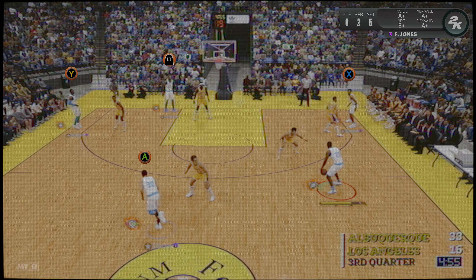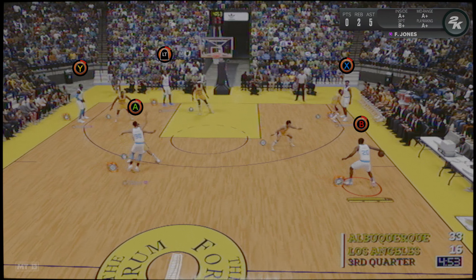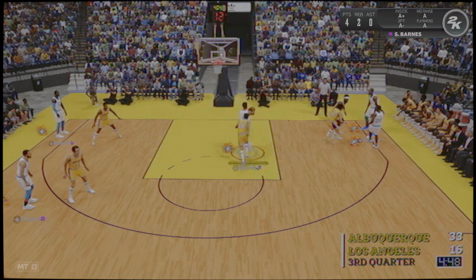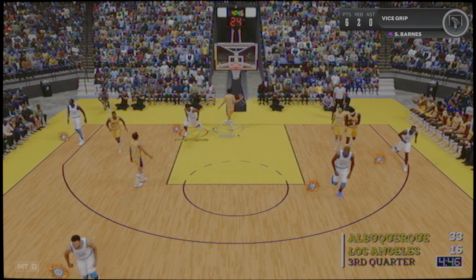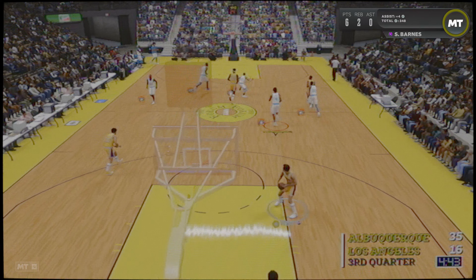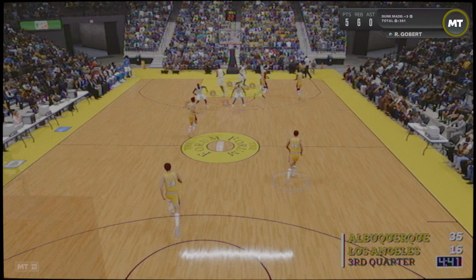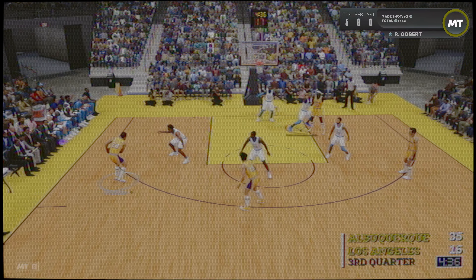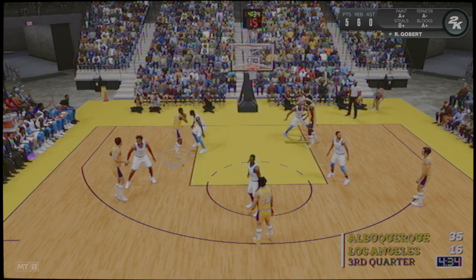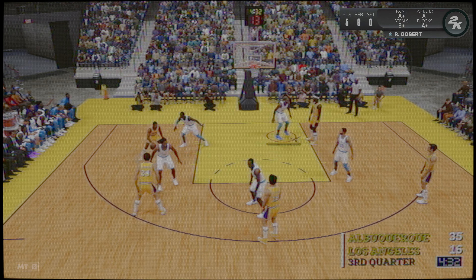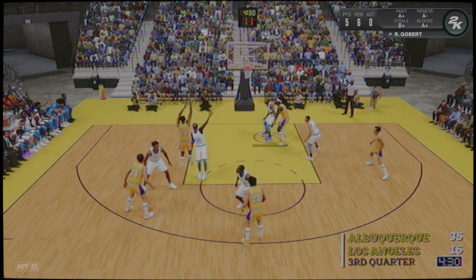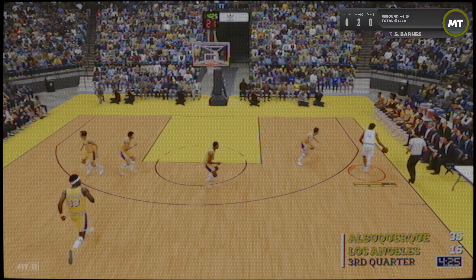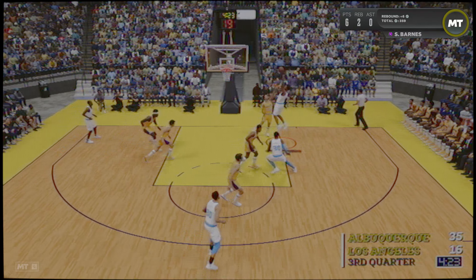Y tras una primera mitad con un dominador claro, veremos si las fuerzas se igualan en la segunda. Qué partidazo de Stephen Curry. Lo que destaco de su primera parte, Anthony, es que no ha desaprovechado sus ocasiones. Lo ha anotado prácticamente todo. Han tenido buenas situaciones de tiro, Jorge. Su selección de lanzamiento ha sido inmejorable.